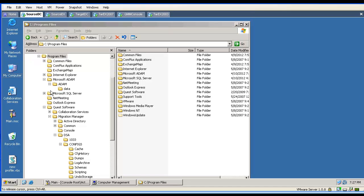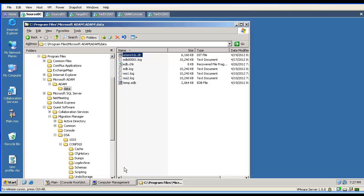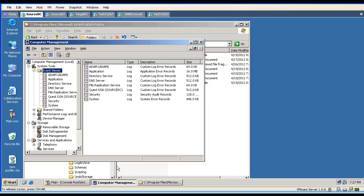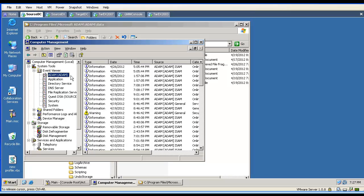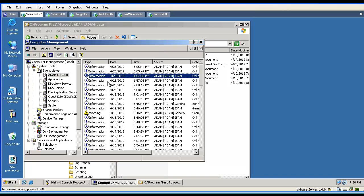If we have the ADM installed on the same machine, we can have a quick look at the ADM database — the DIT file. If the file is too big, we need to make sure that defragmentation is working properly. Then we open the Computer Management Console and examine our ADM instance to verify if it is working properly and if defragmentation is occurring periodically. This is especially important if we have an ADM replica.